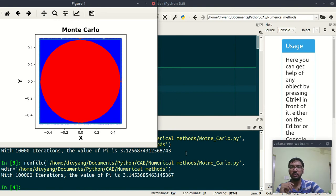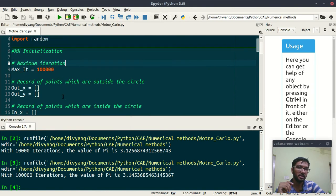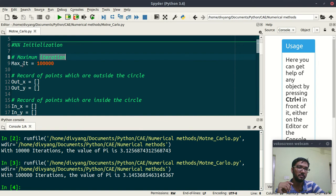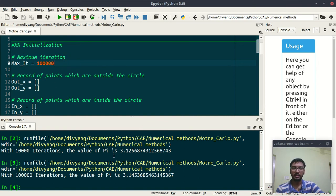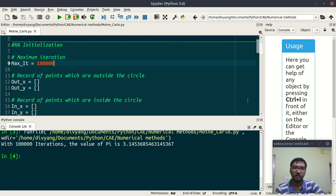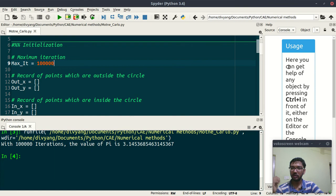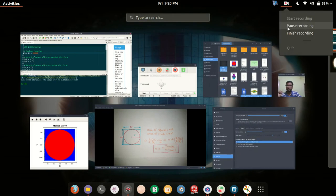This is pretty close now. For 100000 iterations the value of pi is 3.145. Similarly you can experiment with this maximum iteration and can get the value of pi. This was all, see you in next video, bye for now.